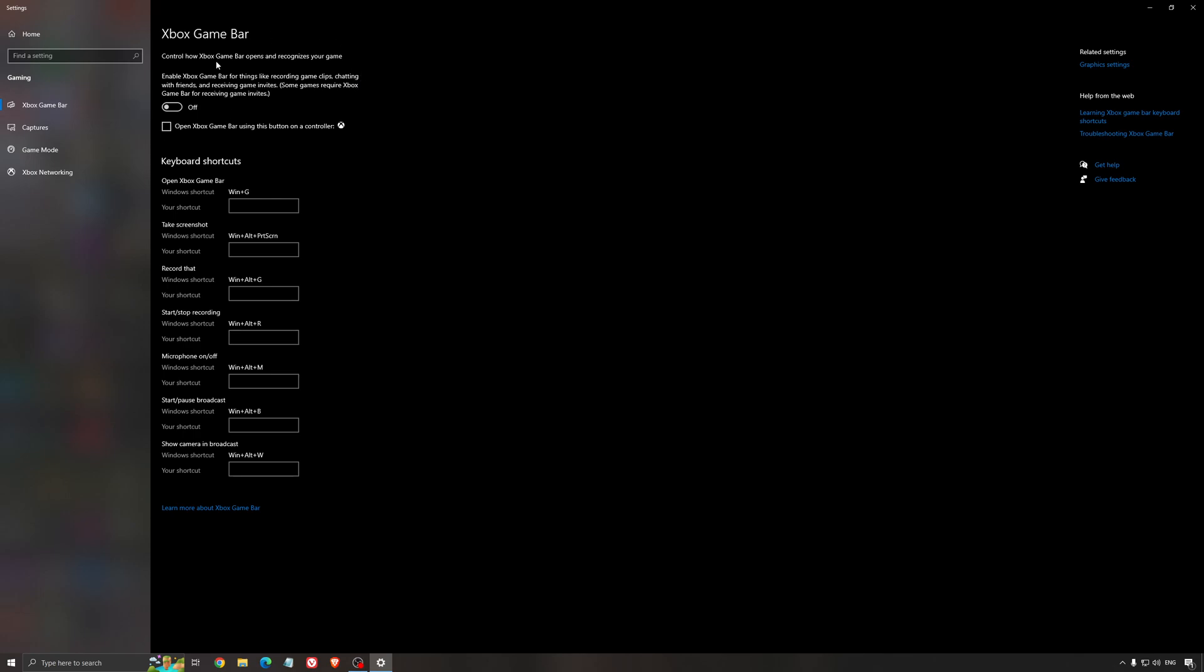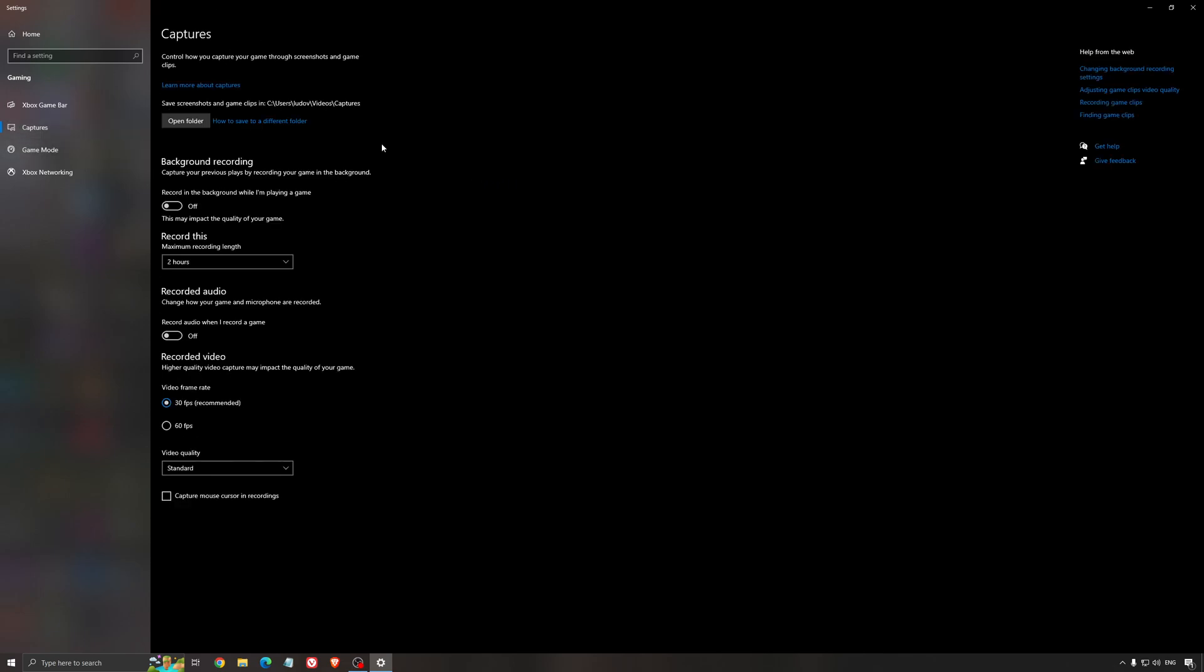For the Xbox game bar, I still recommend disactivating this one. It's causing stuttering and crashing in some games, so I'm not a huge fan of the Xbox game bar. And for the capture, make sure that the background recording is off and also the recorded audio is off.